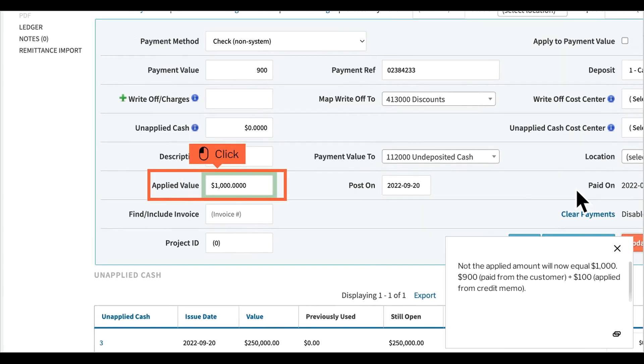Note the applied amount will now equal $1,000: $900 paid from the customer, plus $100 applied from credit memo.